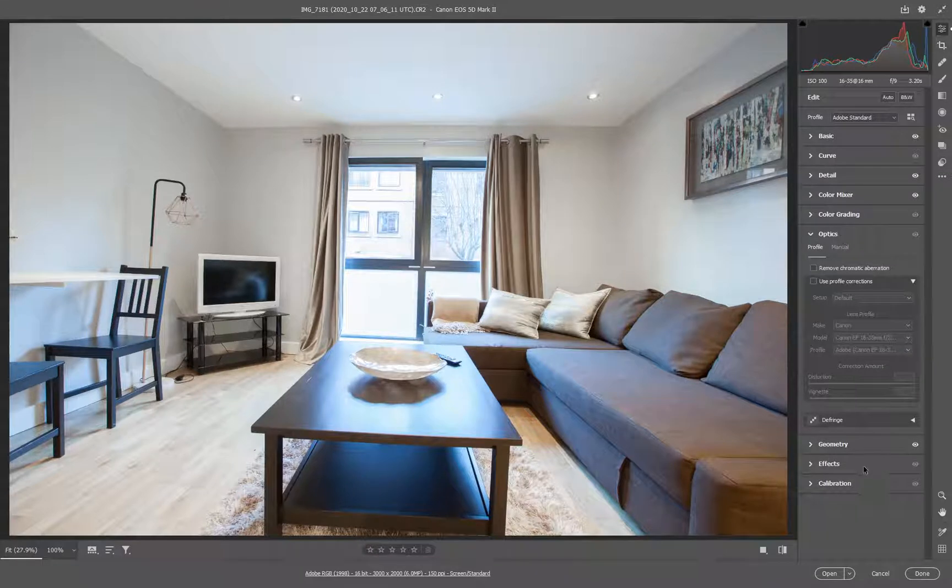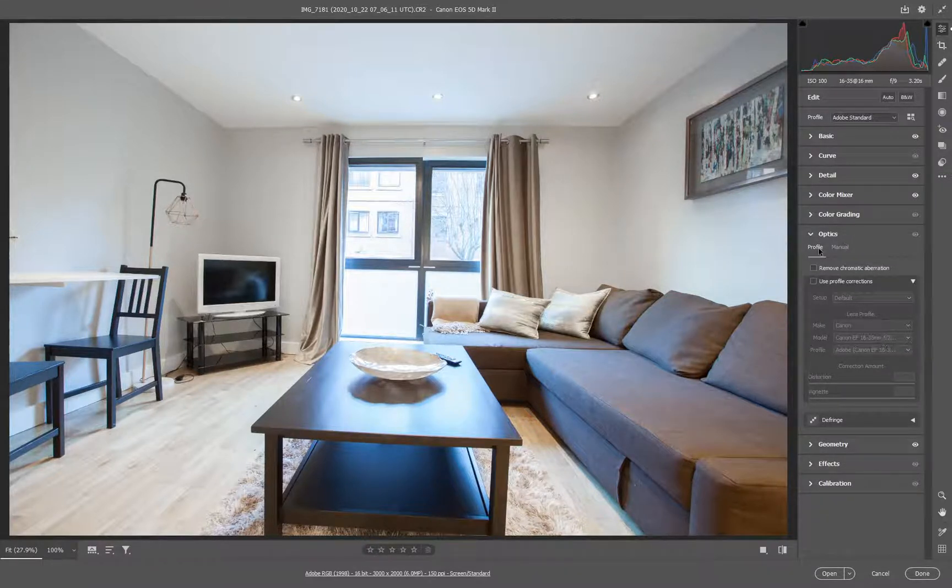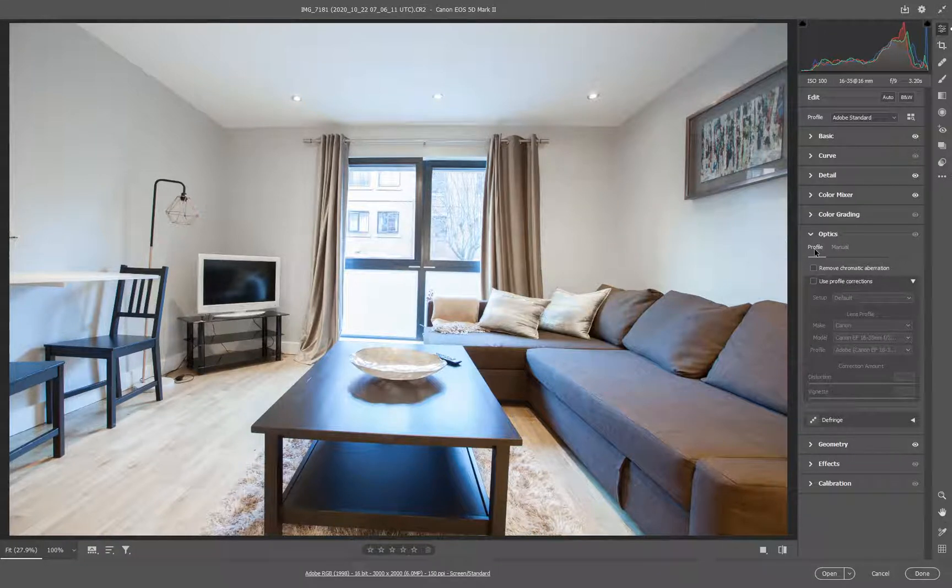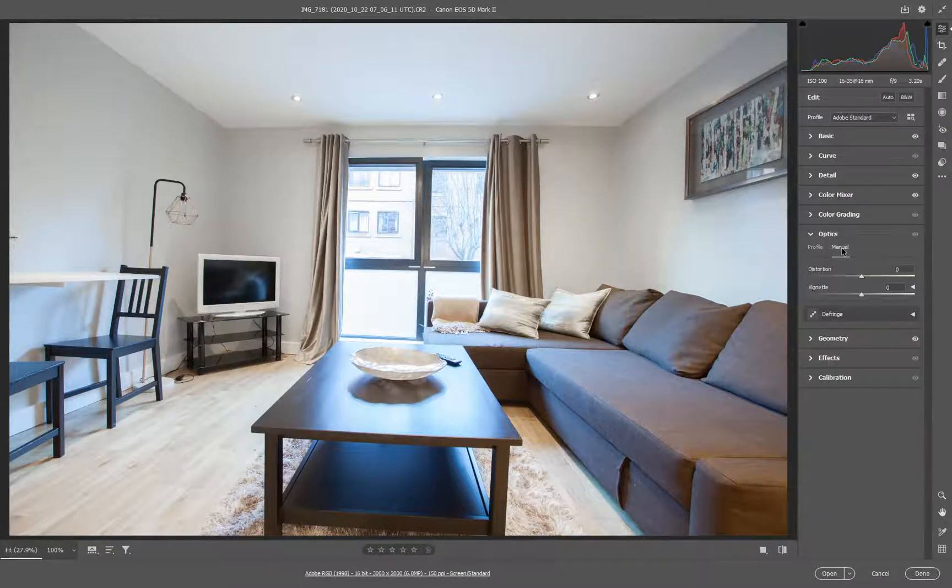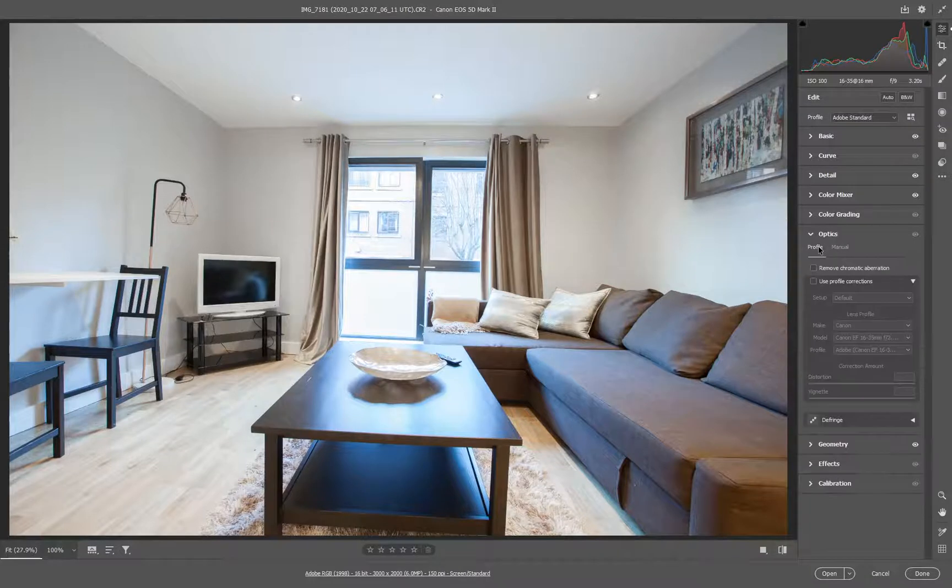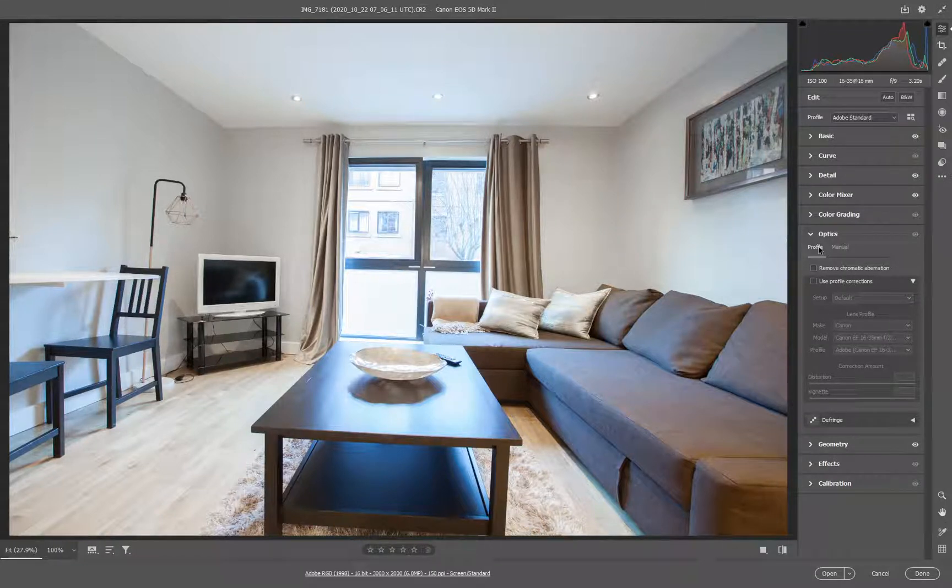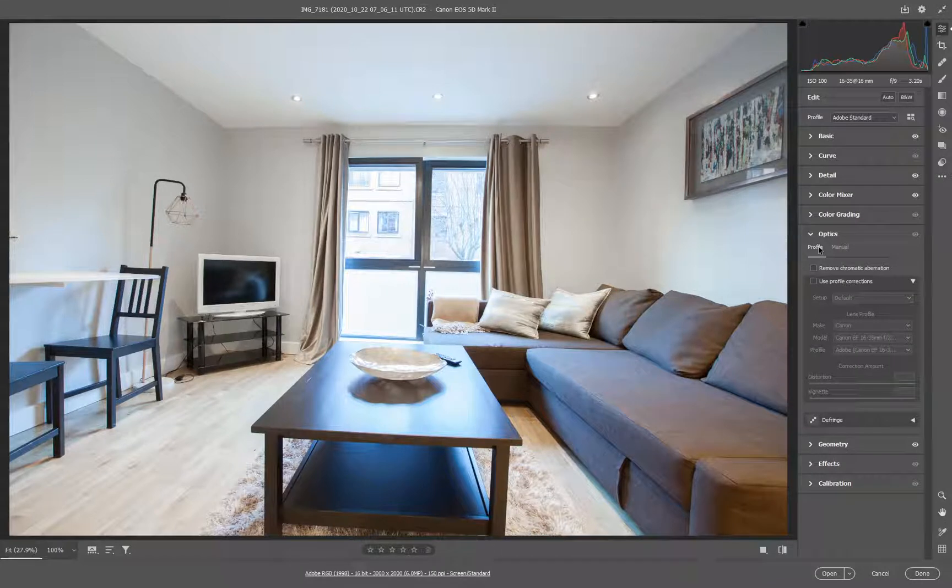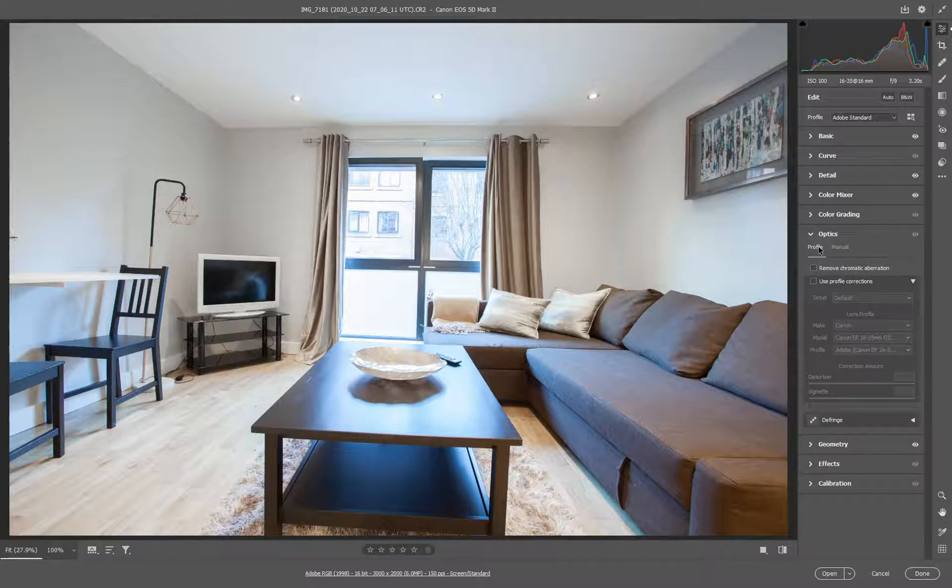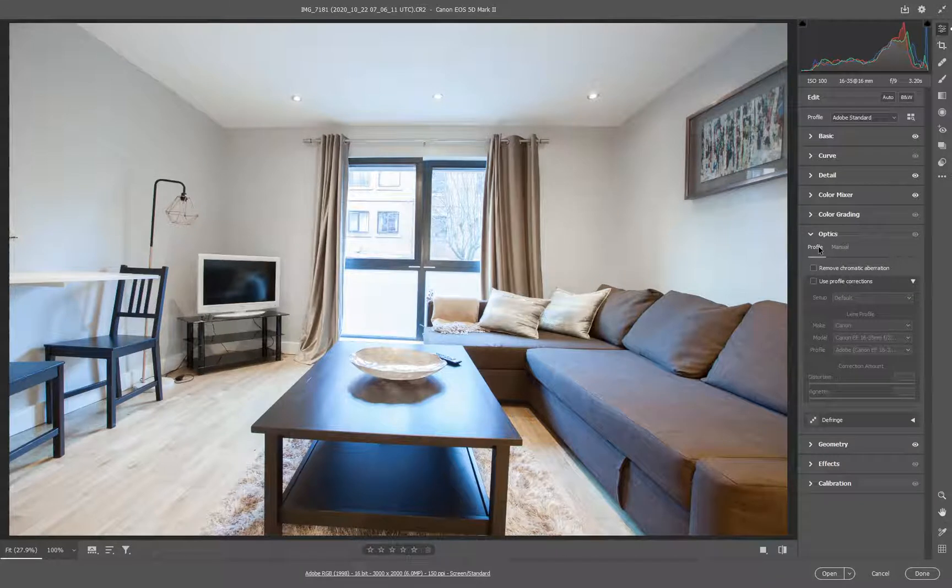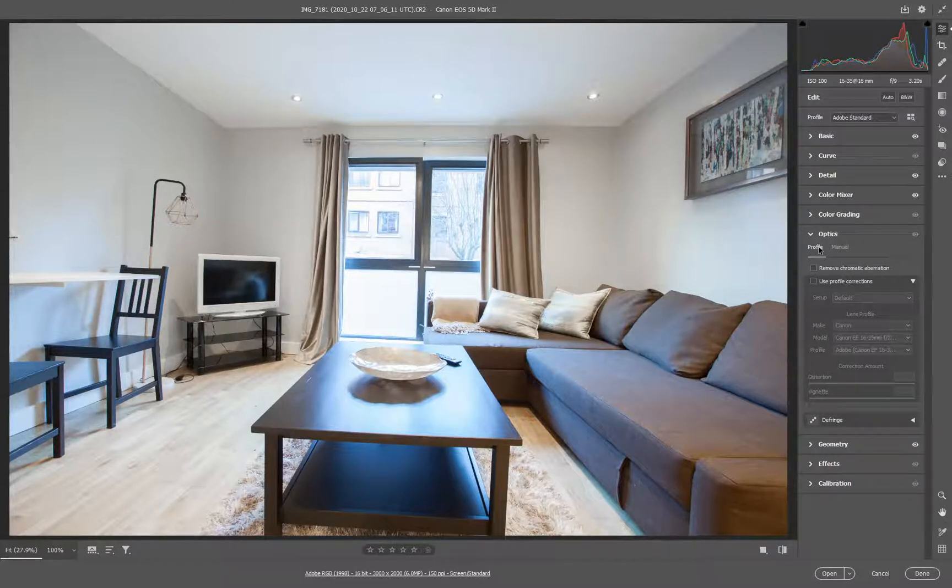If I open that up, you can see that you've got a couple of settings here at the top. There's a Profile tab, and there's a Manual tab. So we're going to go into Profile, which usually works quite well. And this allows us to use the details that are captured by the camera in terms of which lens you are using, and the actual specific characteristics of that lens.